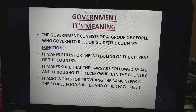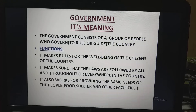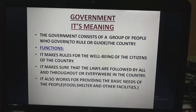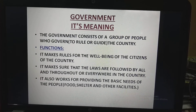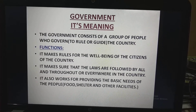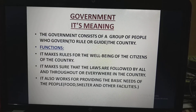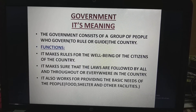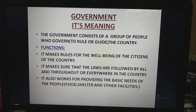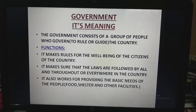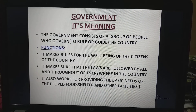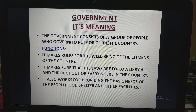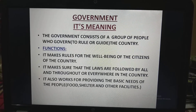What are the functions of the government? The functions of the government are: it makes rules for the well-being of the citizens of the country. It makes sure that the laws are followed by all and everywhere in the country — all laws are the same for everyone. It also works for providing the basic needs of the people, that is food, shelter, and other facilities.